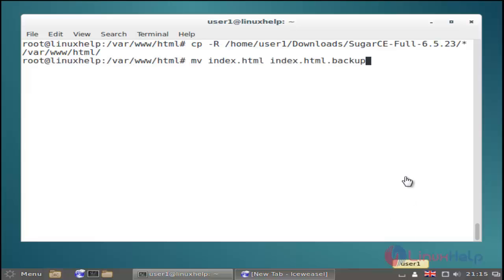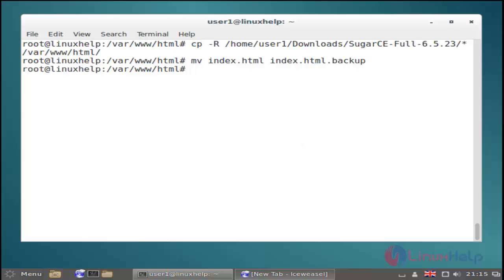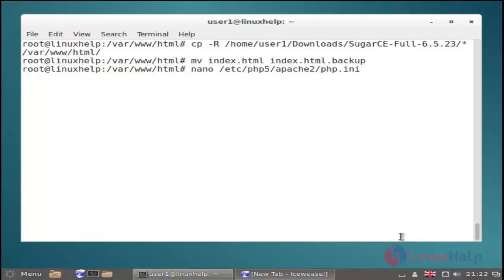And then next we must rename the index.html file. Just use this command and then hit enter.